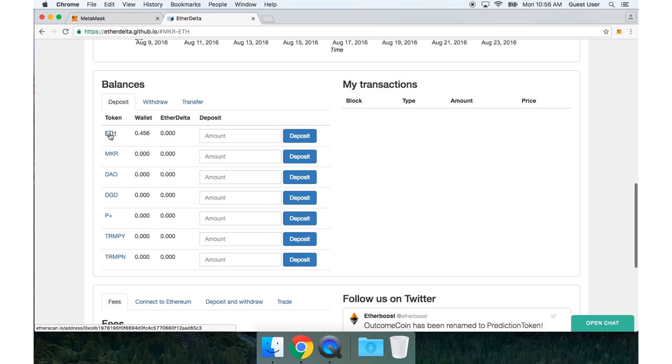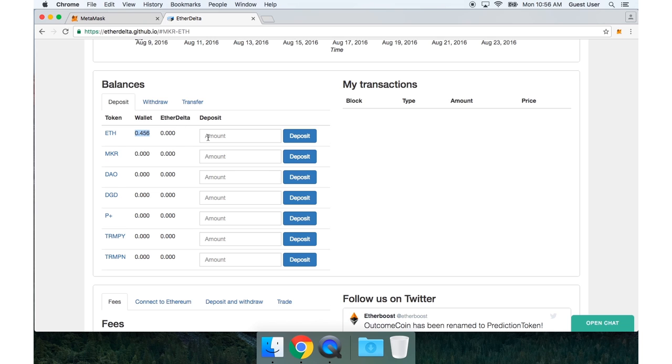So if I scroll down to this balances section, I can see my Ether balance in my wallet and my EtherDelta balance, which is zero.